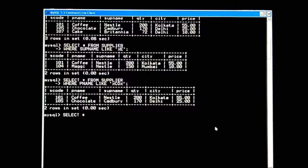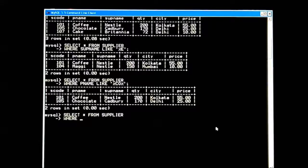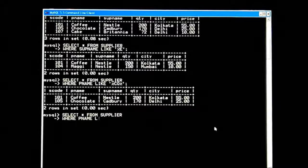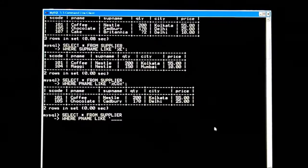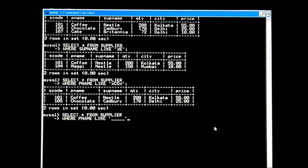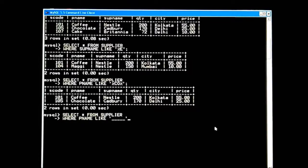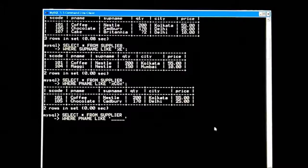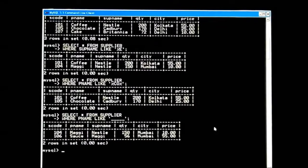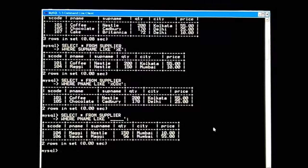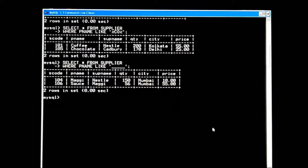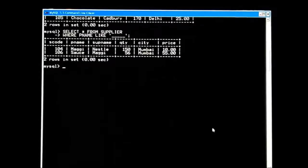Let's check how to search: SELECT * FROM supplier WHERE p_name LIKE '_____' — five underscore symbols. Five underscores means five characters. Let's give semicolon and check the output. Maggie and sauce — these are five-lettered words. By this way you can get the information using the LIKE operator from your table as per your requirement.